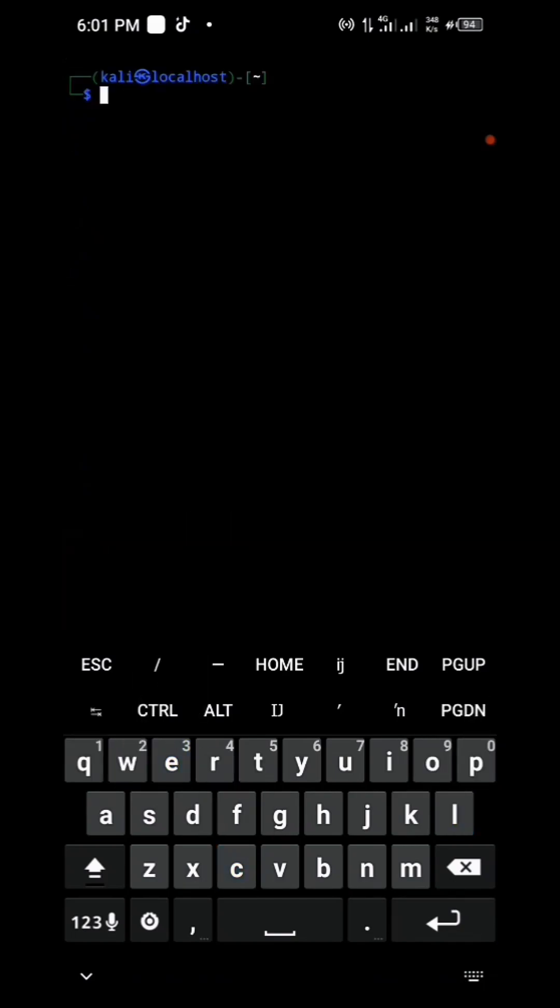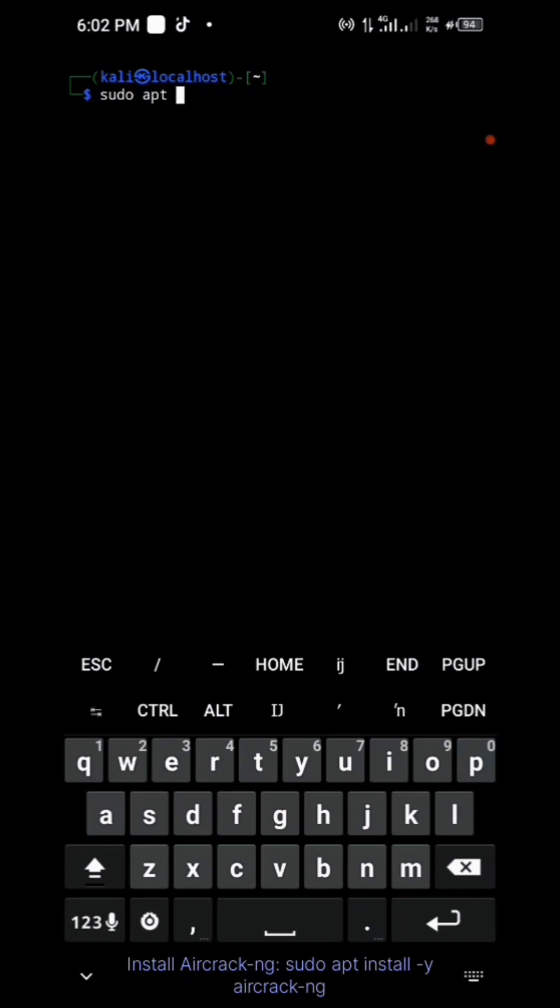Install Aircrack-ng: sudo apt install aircrack-ng.